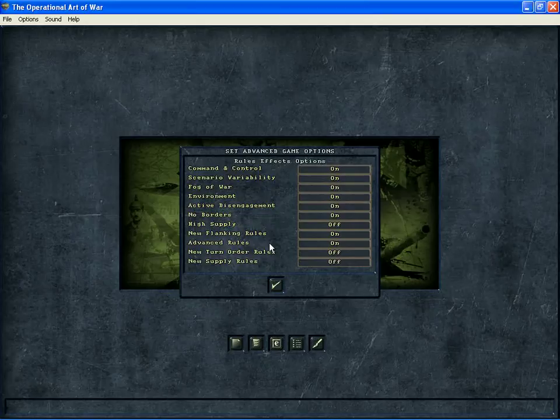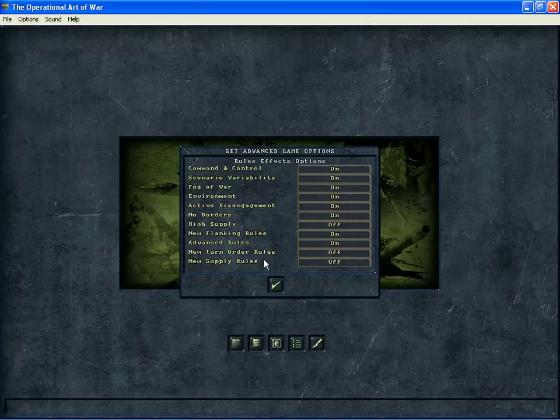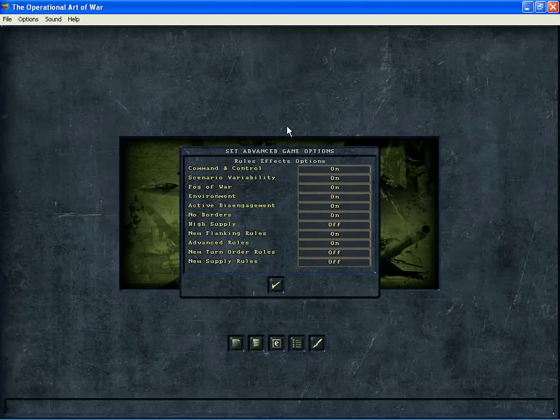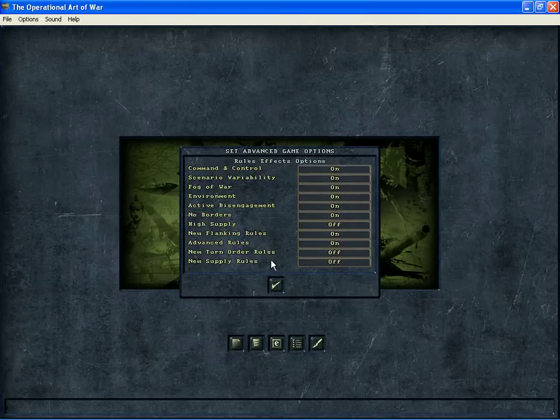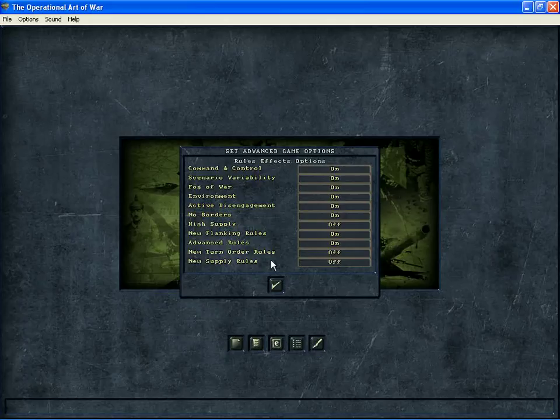These two bottom ones, new turn order rules and new supply rules, were new with 3.4. And 3.4 is what I'm using for this tutorial. So they're both improvements and it would be nice if you knew when you opened the scenario if they were used or not in the design. But that's not always the case. So generally, I have them turned off unless the scenario specifically says that they were designed with one or both of those on.